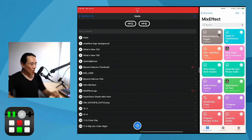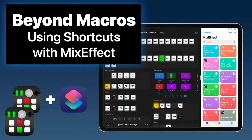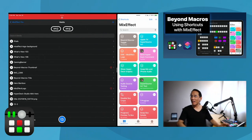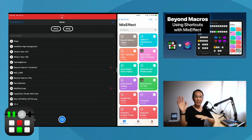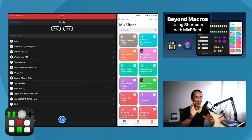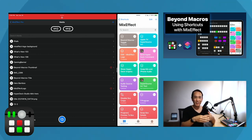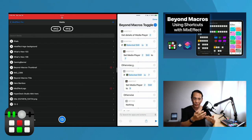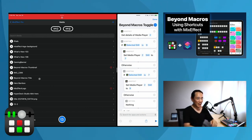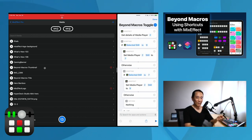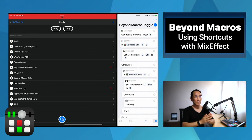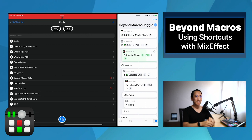Let's take another one. I have this image here — 'Beyond Macros' is kind of my title slide. But what if I wanted to go to a three-grid and toggle between two different things in media player 2? I've created a shortcut that does this. Get details of media player 2. If the selected still is number 9 — the Beyond Macros title — change it to the Beyond Macros thumbnail, which is number 7. If the selected still is number 7, switch it to the title. If I just run this, you'll see it's switching them back and forth.